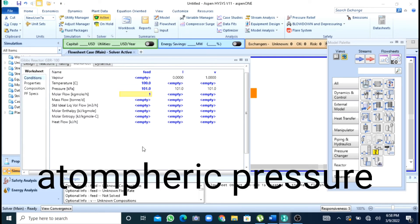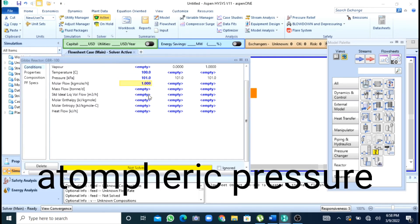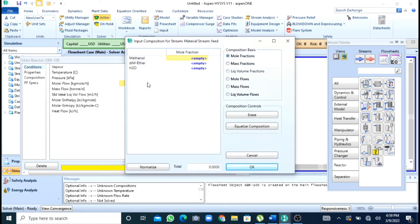Mole flow I can give as 1. After this I will specify my molar compositions and in my feed stream I was only having methanol so I will press 1 and then ok.